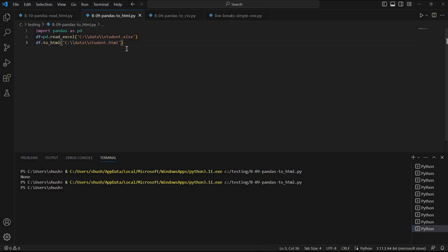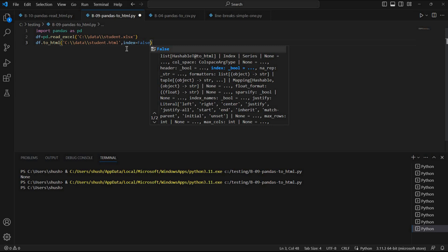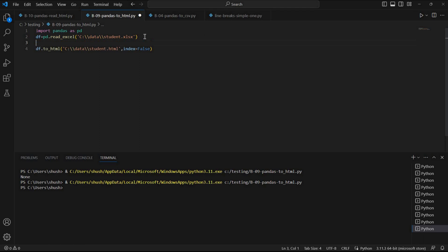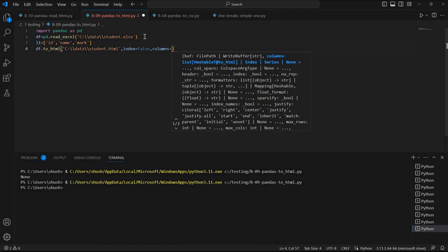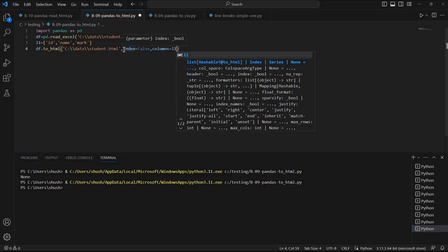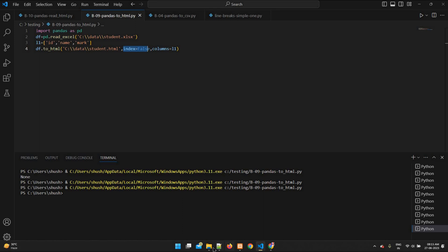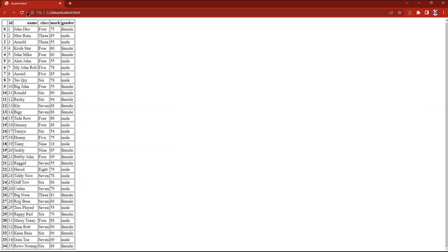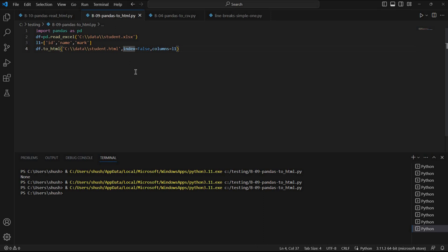We can remove the index column by saying index=False, so no index column will be created. We can also specify which columns to use by passing a list. I'm giving a list with 'id', 'name', and 'mark' — so only these three columns. I set columns=l1, and also index=False so no index appears. Let's run this. Fine, the file is created. Refreshing — you can see id, name, mark.